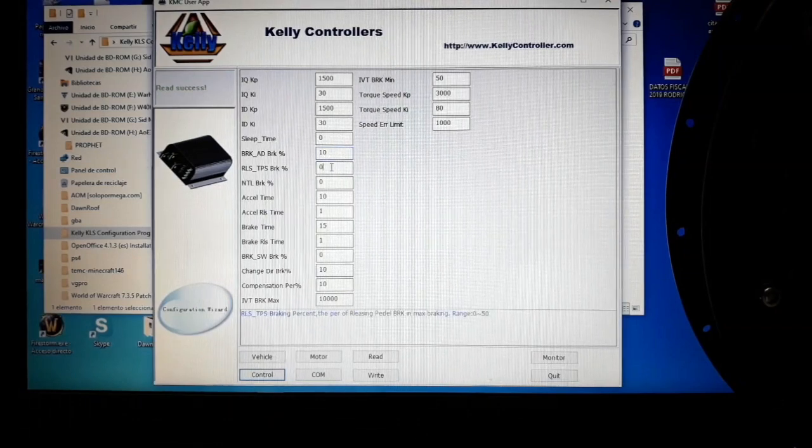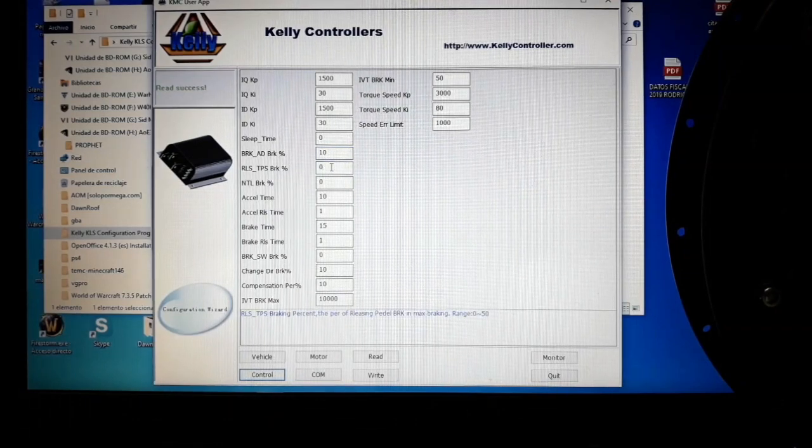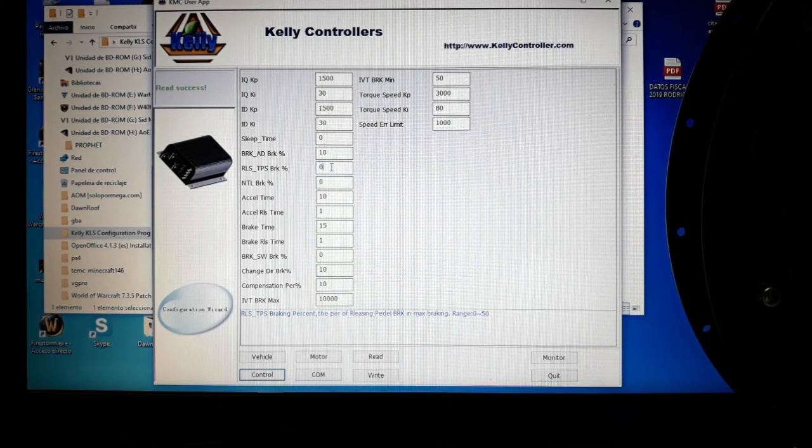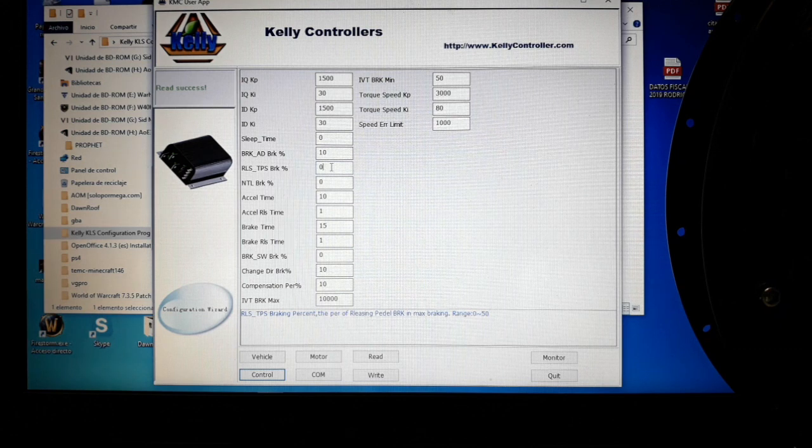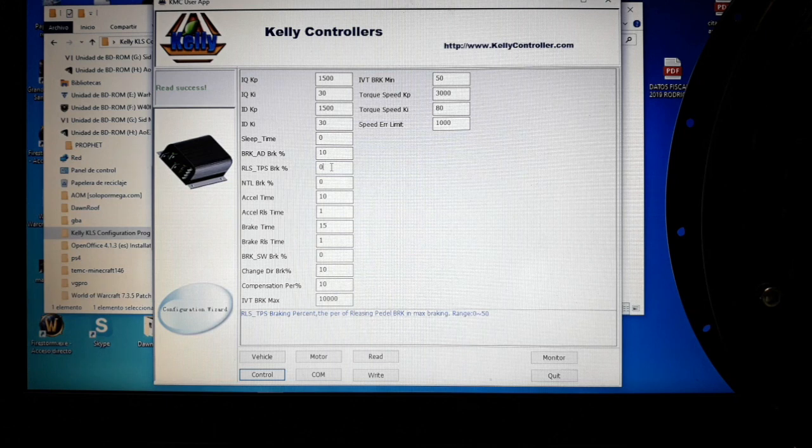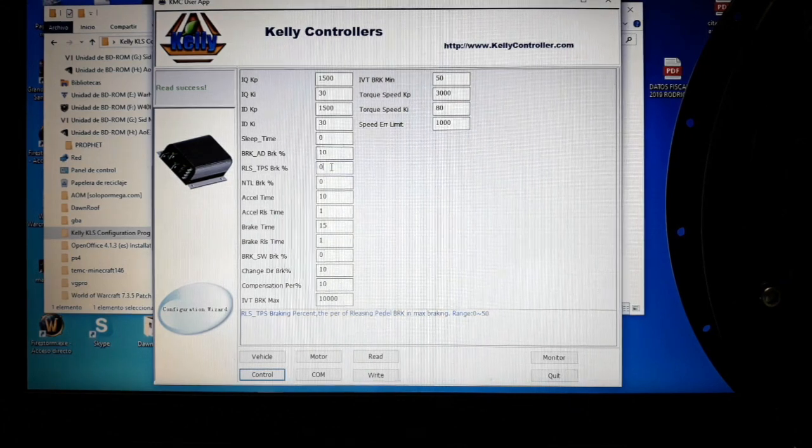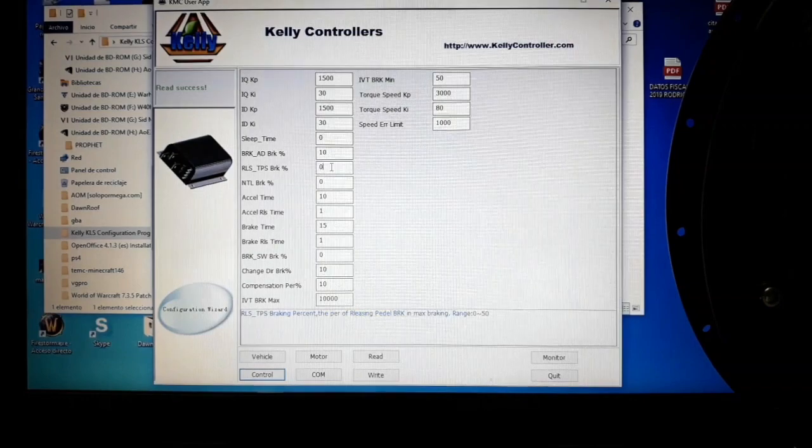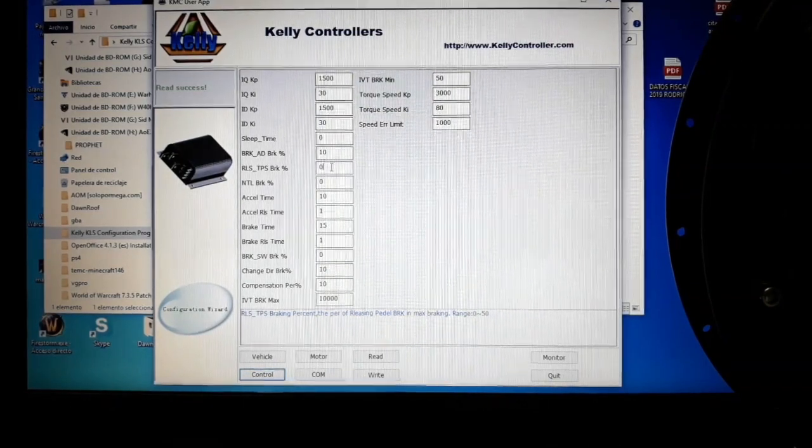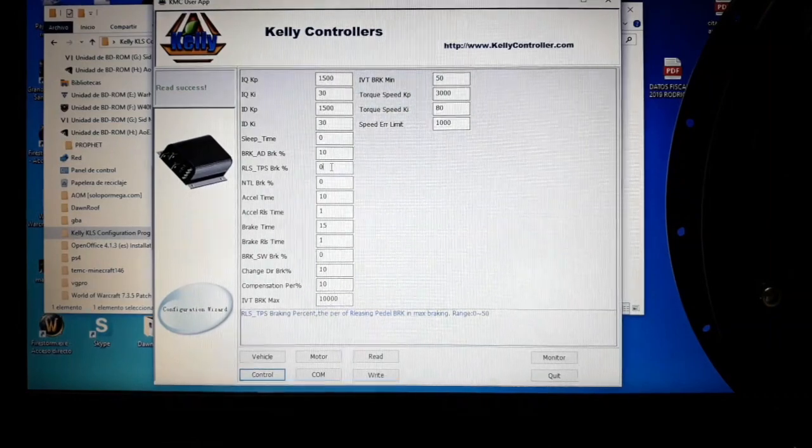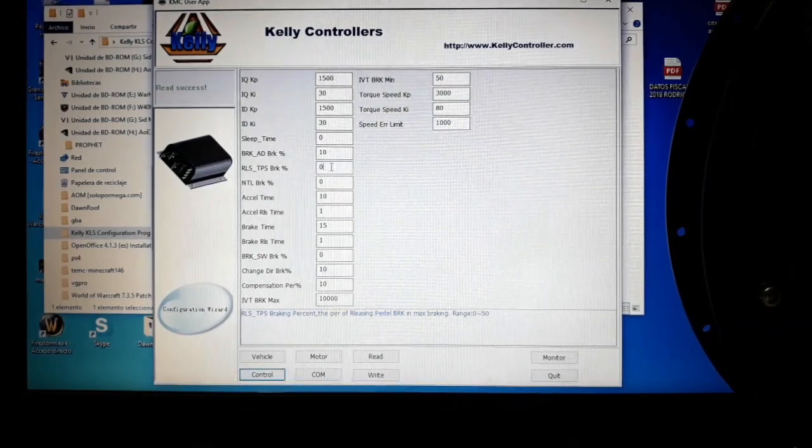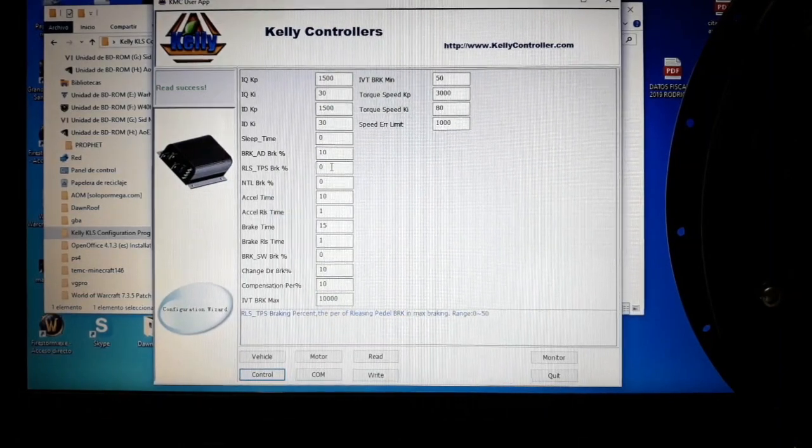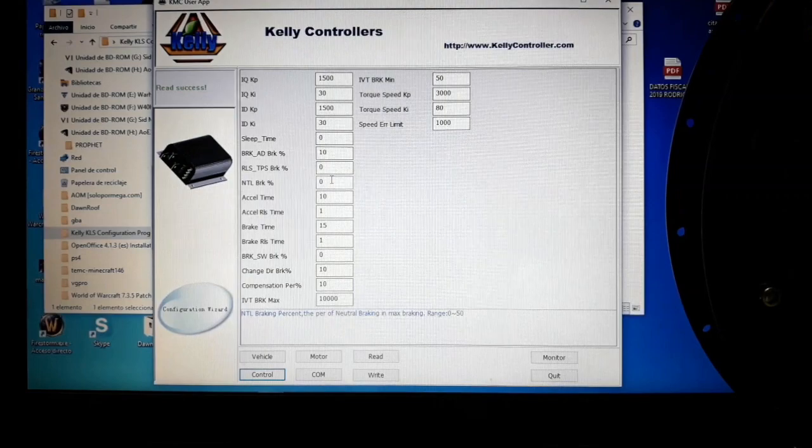The next one is if we want that when you release the throttle, the regeneration braking activates automatically. It makes the same function as in an internal combustion vehicle that as soon as you release the throttle, the motor starts to do some braking. I usually put it to zero because I do not like the sensation of the motor to start doing regeneration unless I want it to do so, but it's up to you if you want to have that kind of braking. You can just set it up here, and as soon as you release the throttle, the motor will start to do regeneration like in a normal combustion engine car.